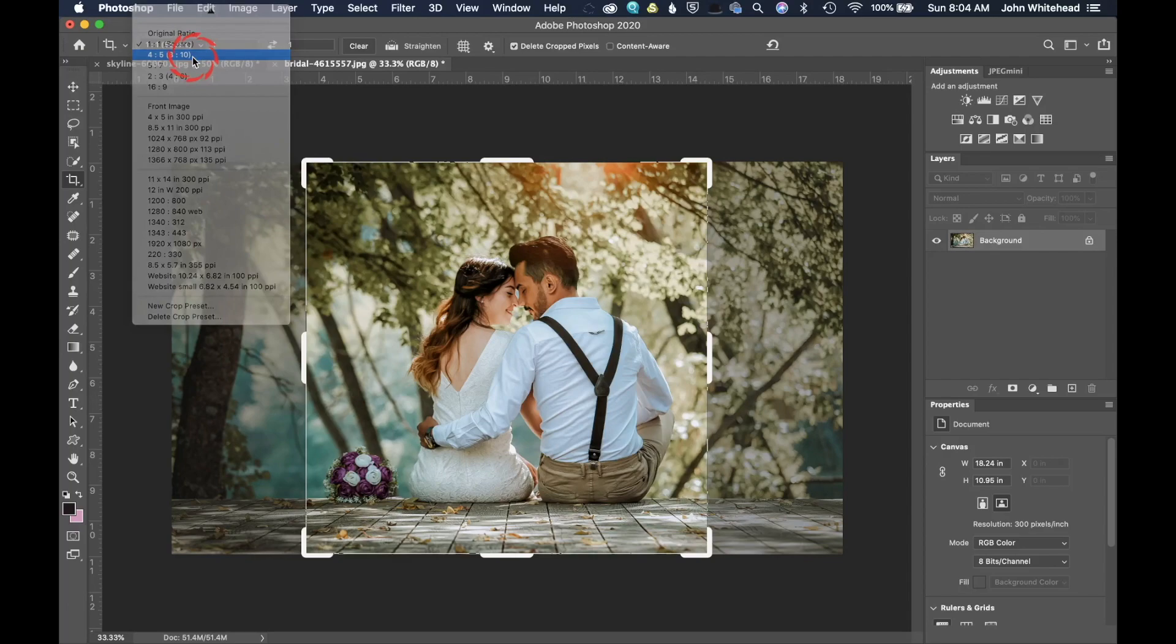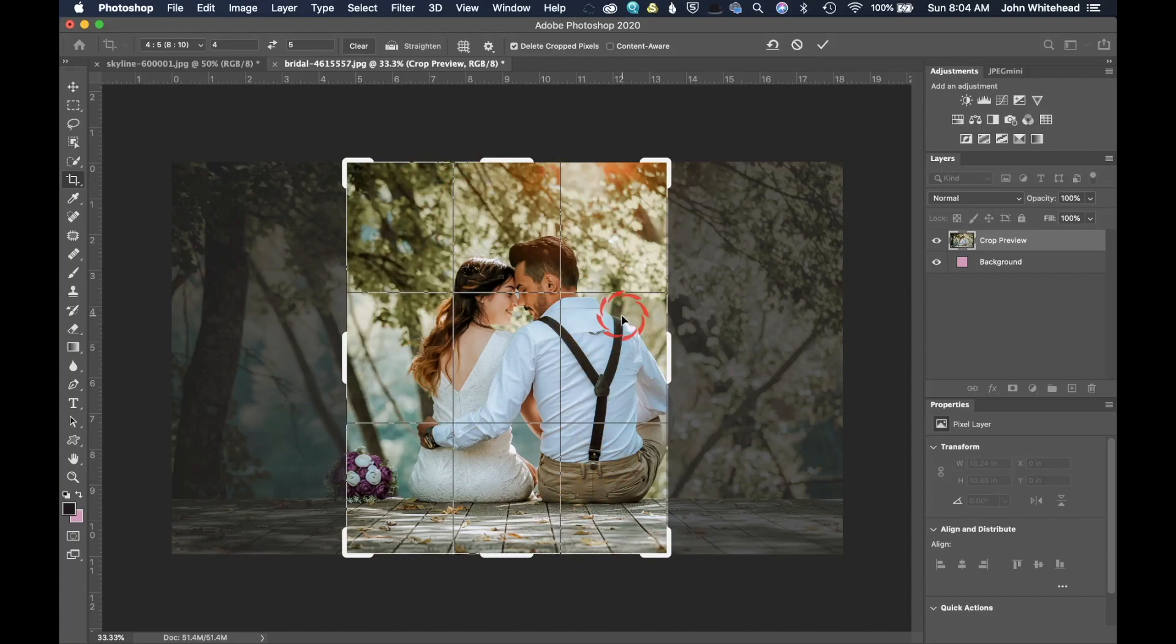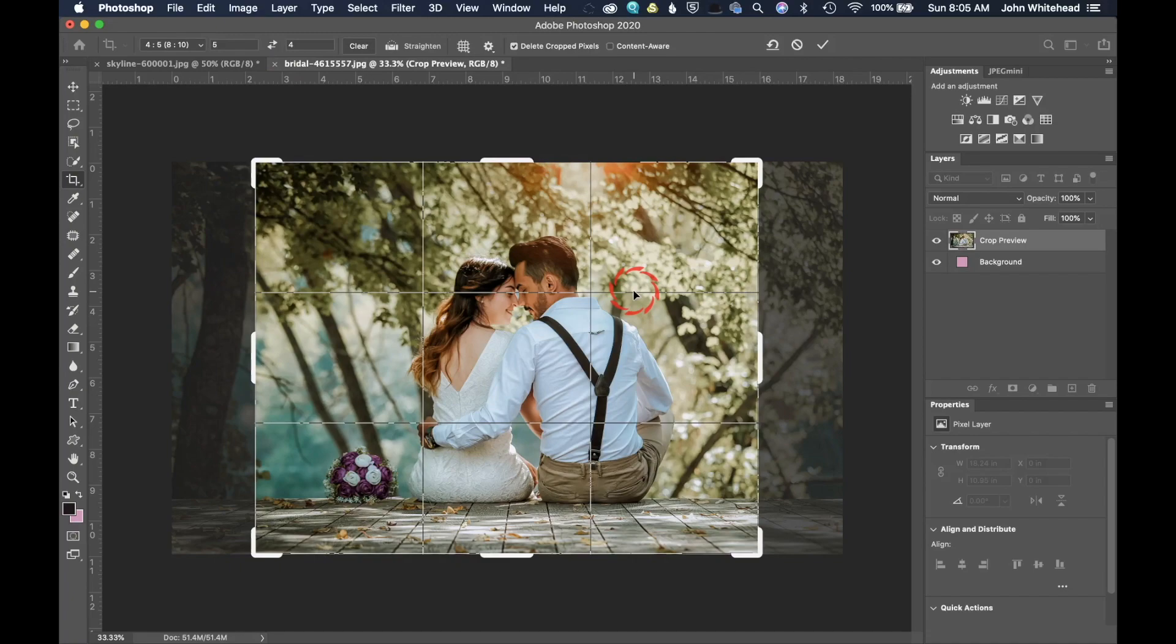We're going to undo that. Next thing that we have is a four by five or the eight by ten ratio. So we have four by five and eight by ten. Right now, this is in a portrait mode. If you want to flip that, there's two different ways to do that. You can come up here to these little arrows and click them and it will flip it to make it portrait or landscape.